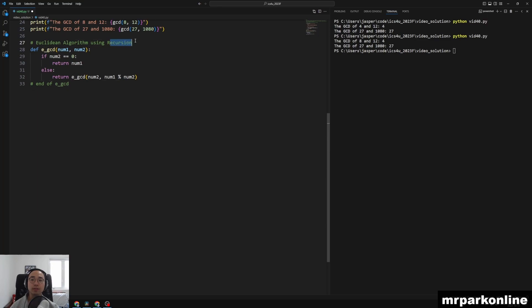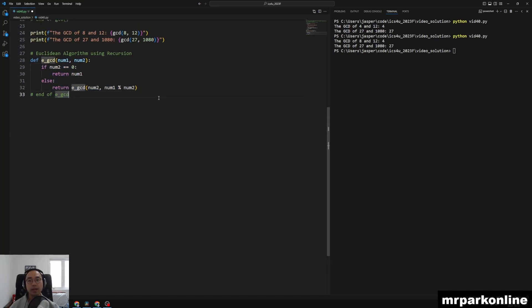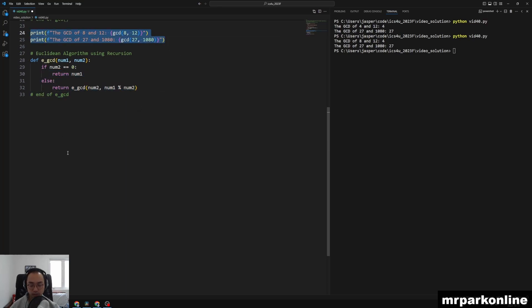And it actually uses the concept called recursion, which is another type of iteration that we can do in Python and in programming. And this is our greatest common divisor that uses recursion to solve GCD. So we can just test that out as well.